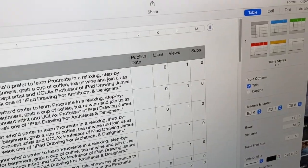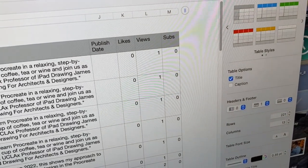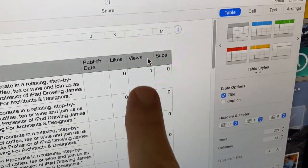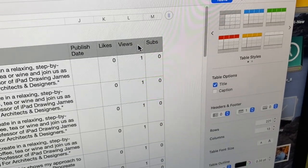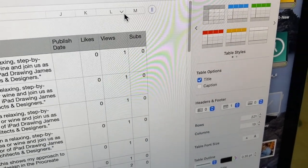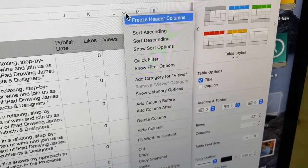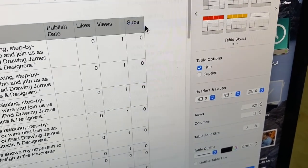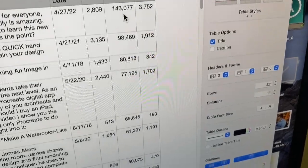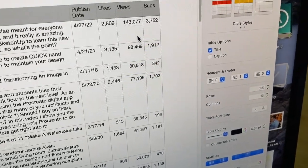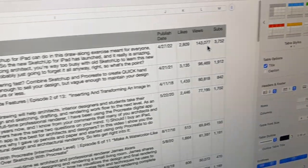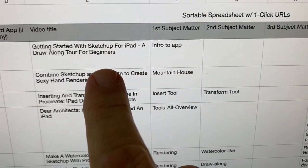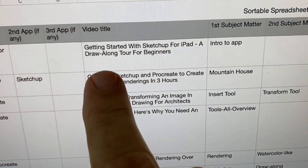And if you do want to see which video has got the most views — and I'm kind of curious about it myself right now — just go to the Views column and sort ascending or descending. Up pops this one; I'm curious to see what this is. And sure enough: Getting Started with SketchUp for iPad, a draw-along tour for beginners.